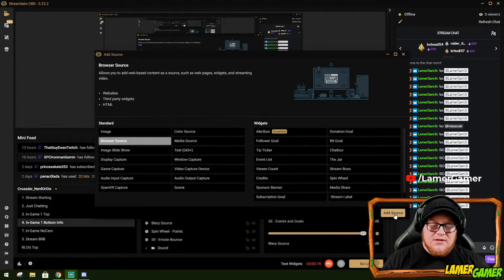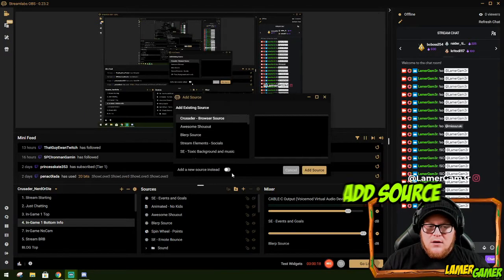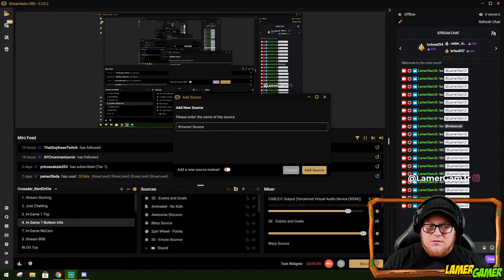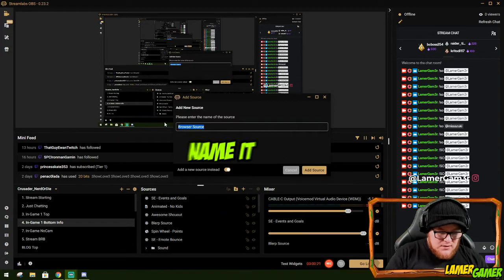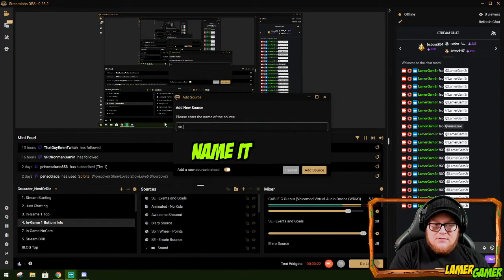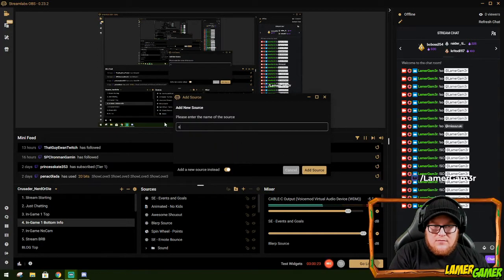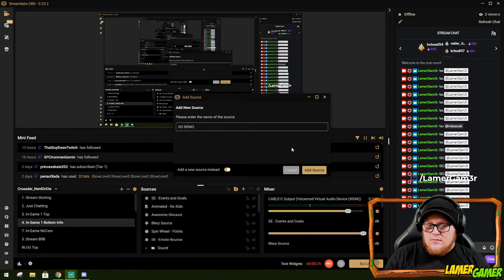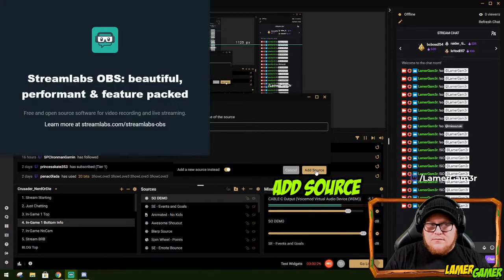I press add source. I then press add new source. I'm going to put shout out demo. Add source.